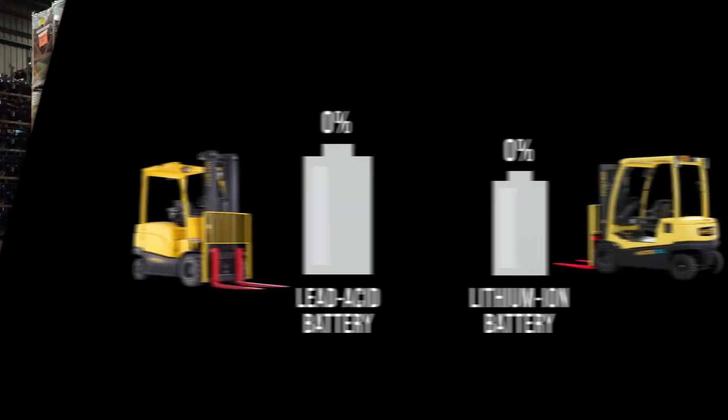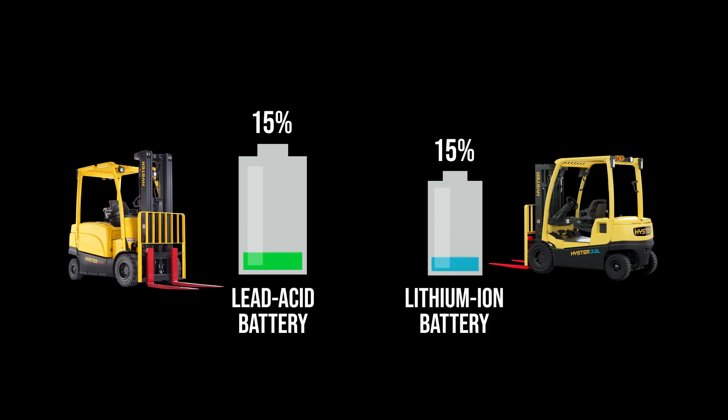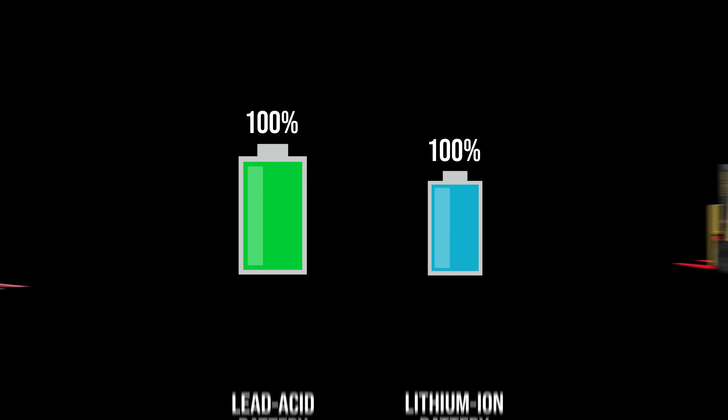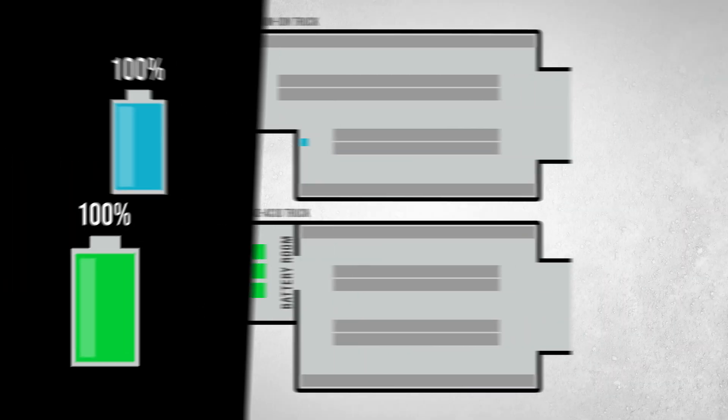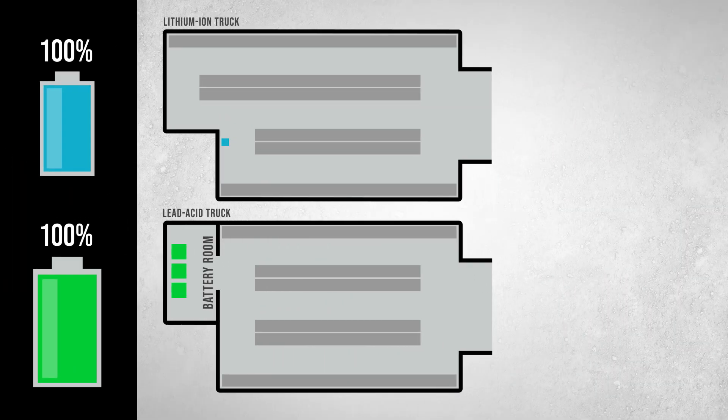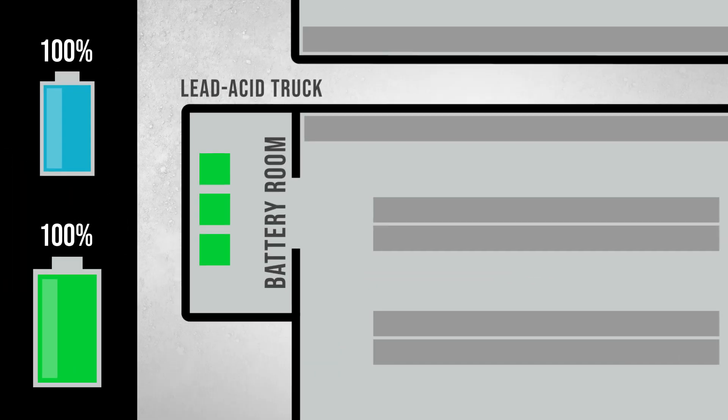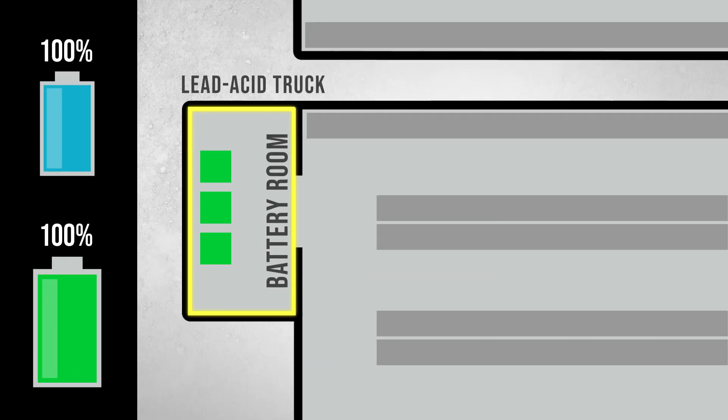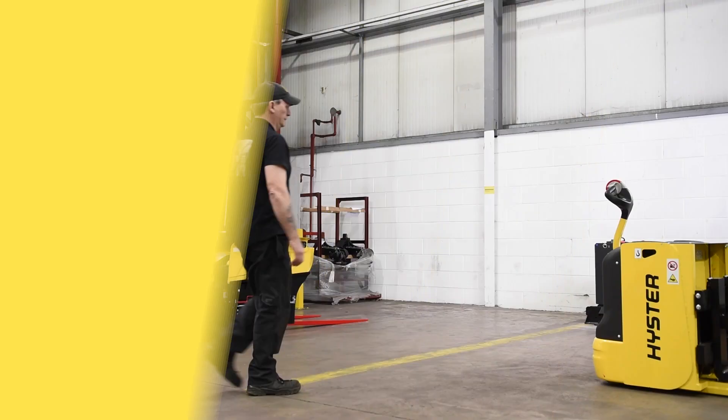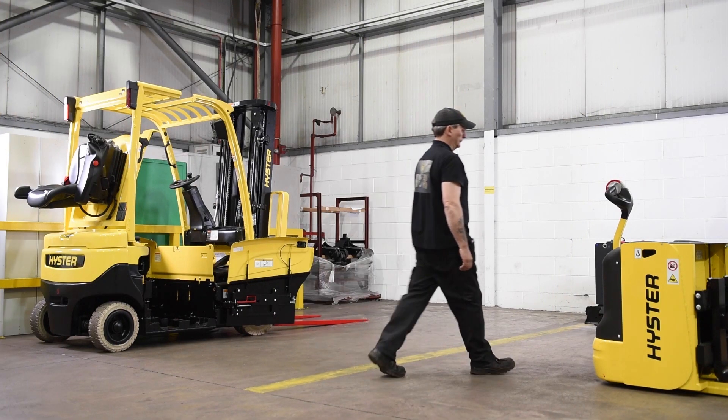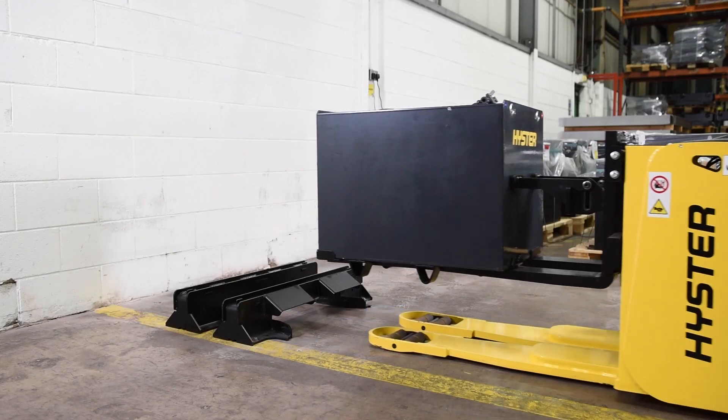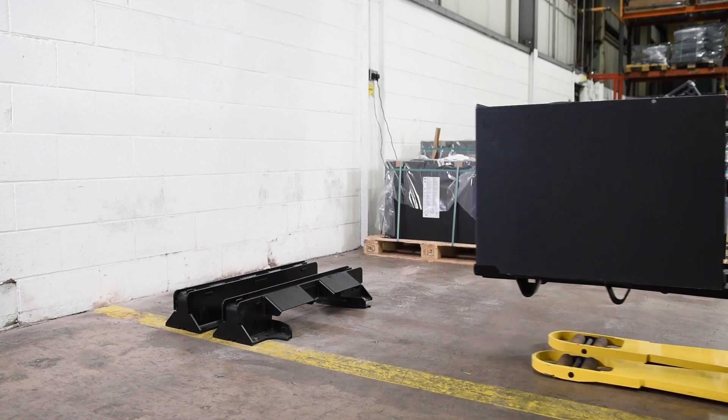At the beginning of the shift, both the lithium-ion and lead-acid truck start with a fully charged battery. With the lead-acid truck, an area of the warehouse is dedicated as a battery room where batteries are swapped in and out of trucks and charged over a period of six to eight hours.